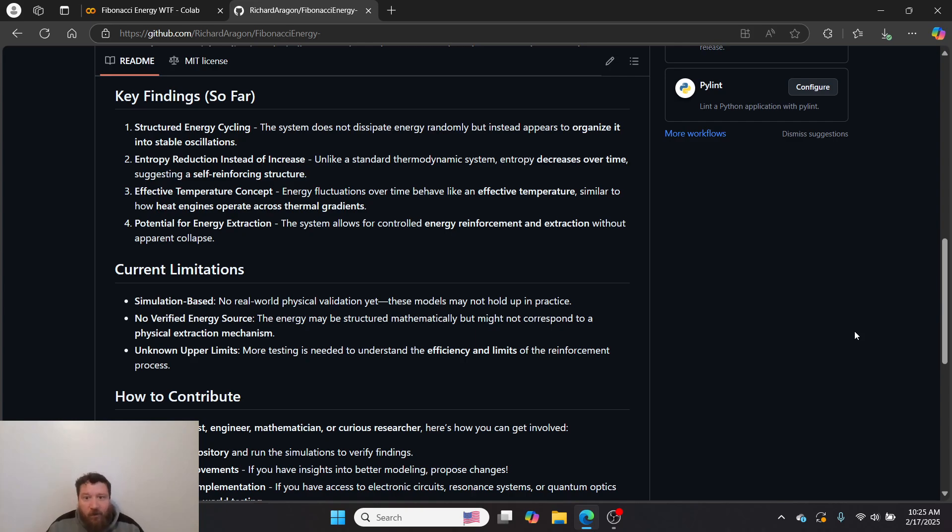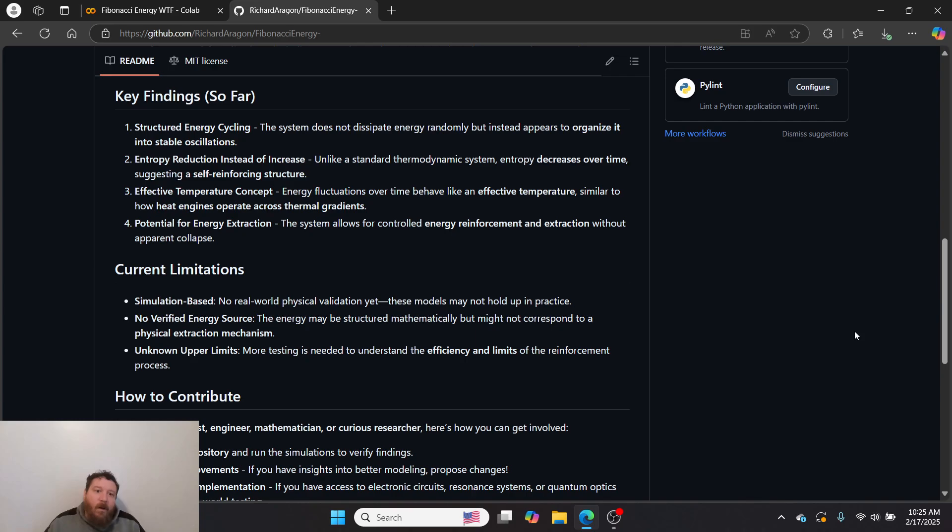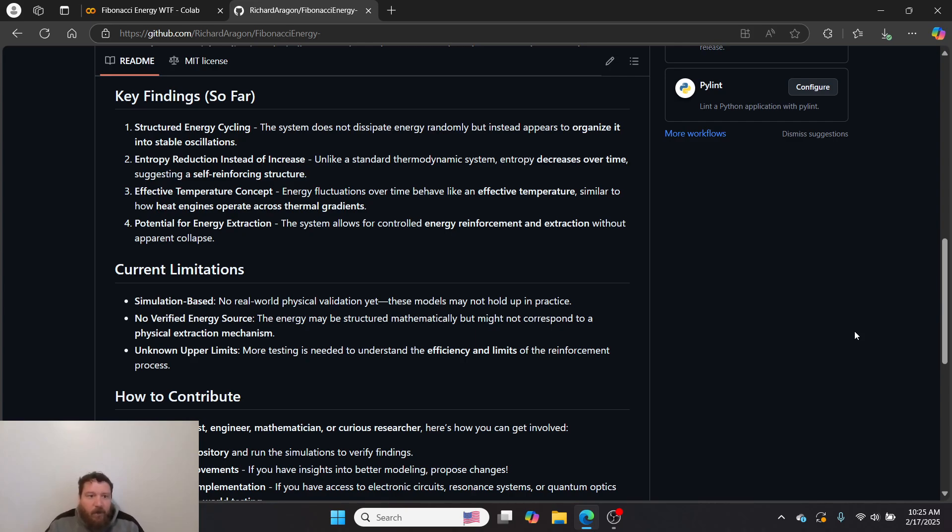Three, effective temperature concept—energy fluctuation over time behaves like an effective temperature, similar to how heat engines operate across thermal gradients. Four, potential for energy extraction—the system allows for controlled energy reinforcement and extraction without apparent collapse.